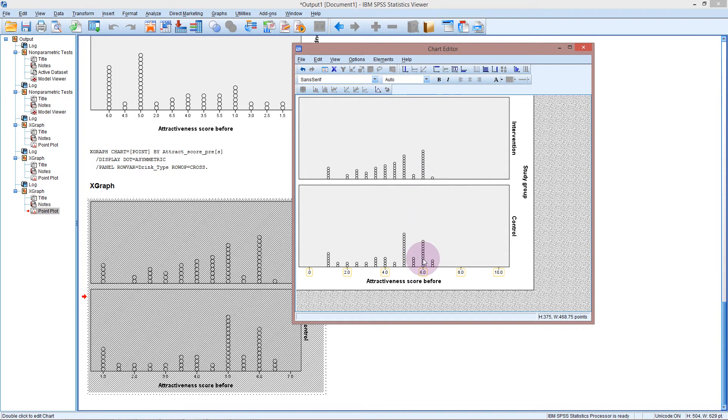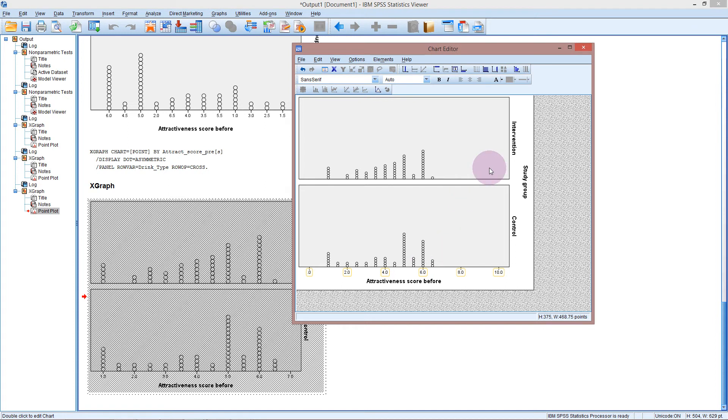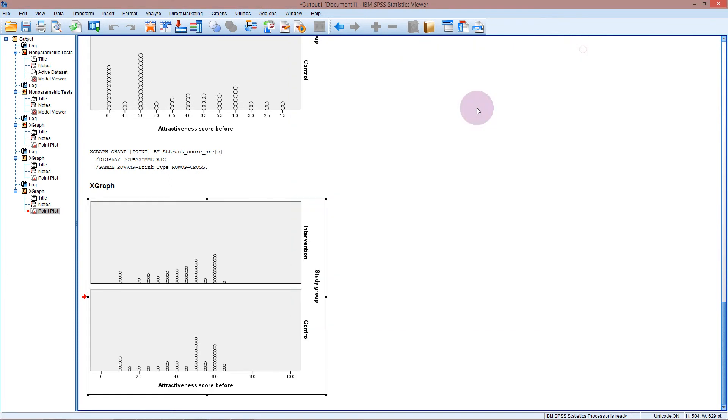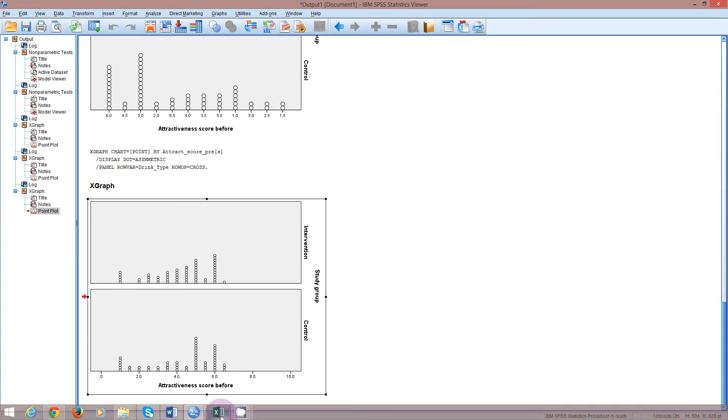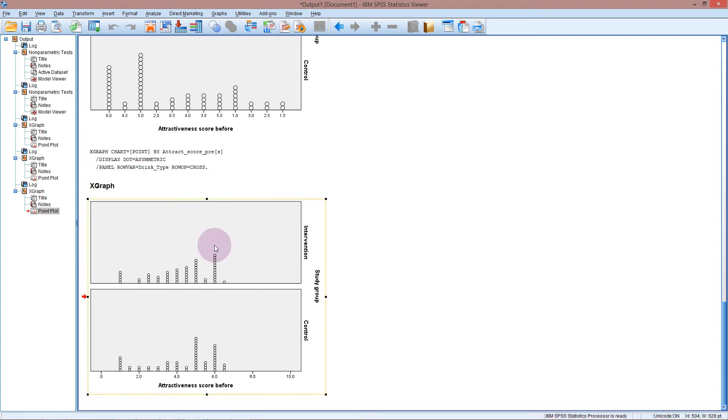If one of the groups happened to be feeling a lot more attractive than the other group for whatever reason then that would impact on the results if all the attractive people happen to be in the intervention group or in the control group. So in order to check for confounding we might look at something like this that happened before the study took place. And that's why I don't need the rest of those rows in the data at the moment. I just need the pre-attractiveness score.